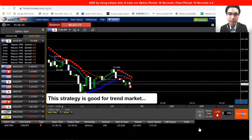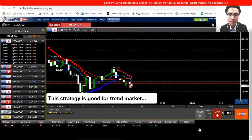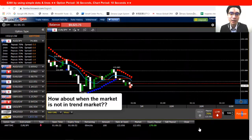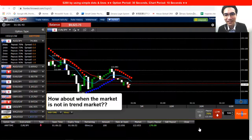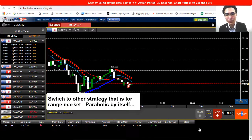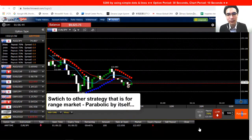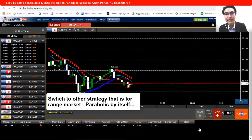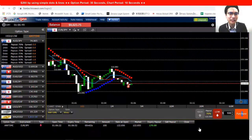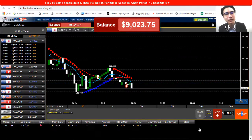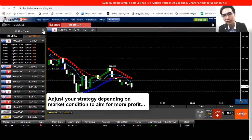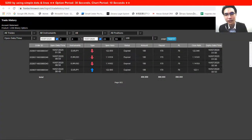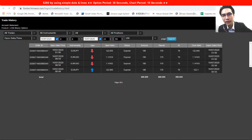The Parabolic with Simple Moving Average is good for trend markets. If the market is not trending today, you can switch to the Parabolic strategy by itself, which I talked about previously — that one is good for range markets. Depending on the market situation, you can change strategies to aim for a better profit chance.